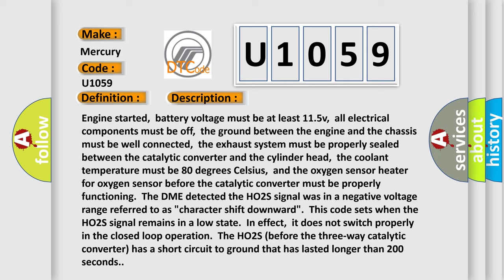This code sets when the HO2S signal remains in a low state. In effect, it does not switch properly in the closed loop operation. The HO2S before the three-way catalytic converter has a short circuit to ground that has lasted longer than 200 seconds.